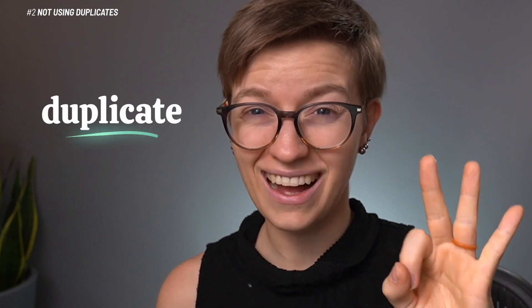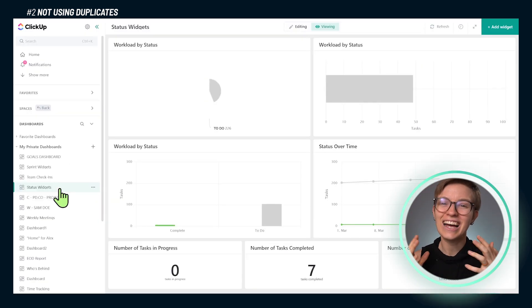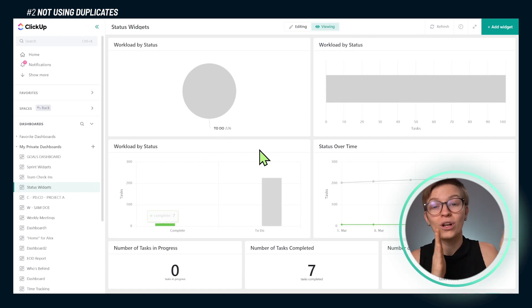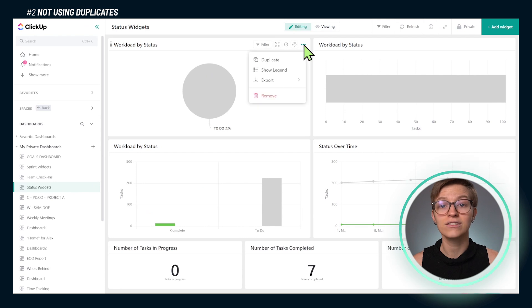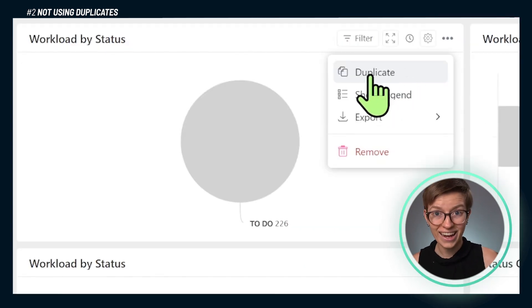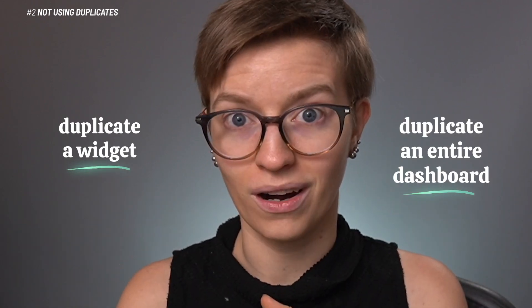Every single dashboard has the option to duplicate it by going under the three dots next to the name of your dashboard. Inside this little menu, you can click duplicate and a dashboard that looks exactly like what you've already created will appear. This works for entire dashboards as well as for widgets inside an existing dashboard. The mistake is folks recreating the wheel manually every time when duplication would save them a ton of work. So mistake number two: forgetting about duplication.